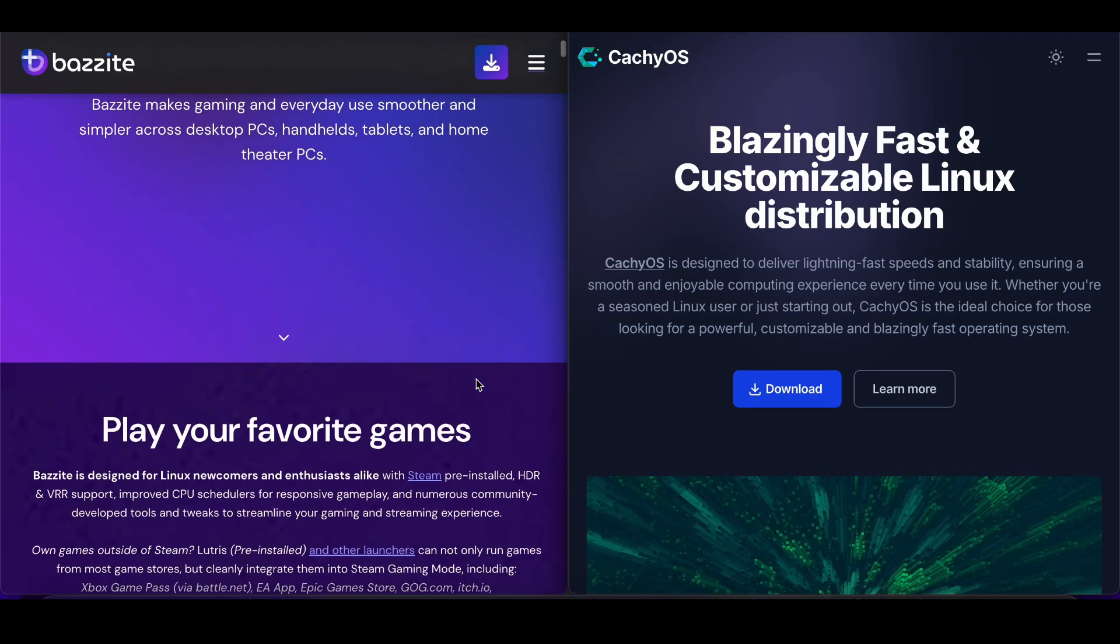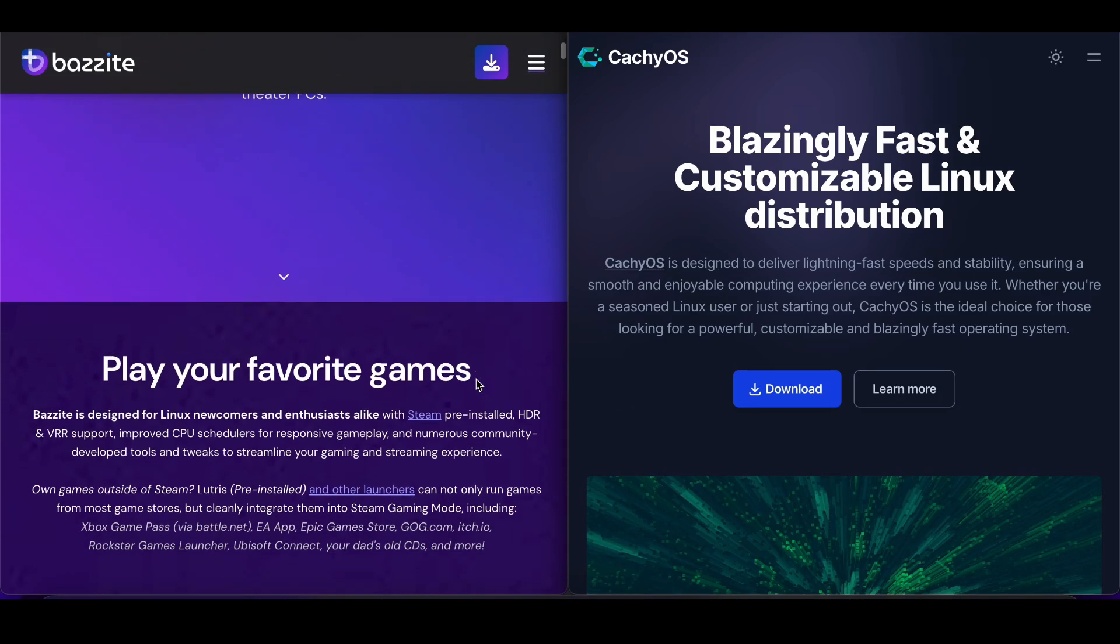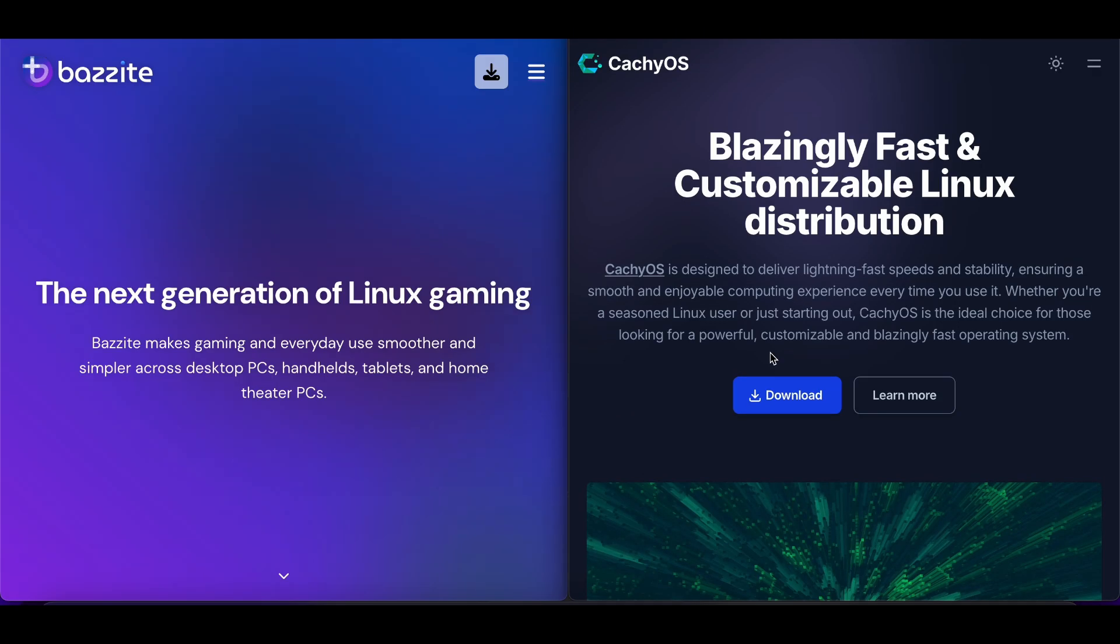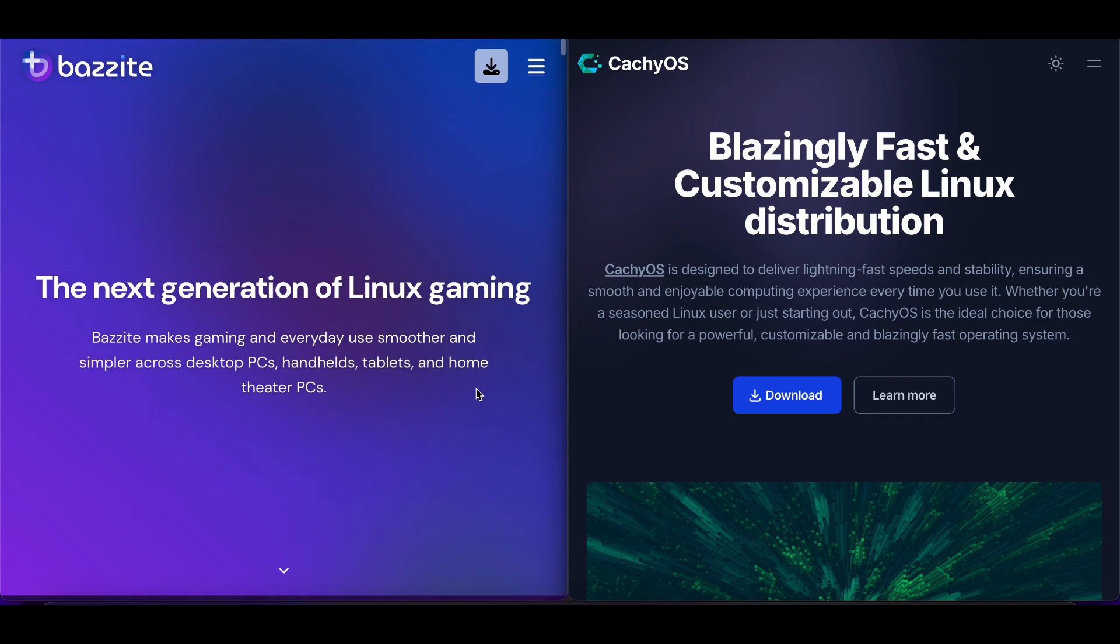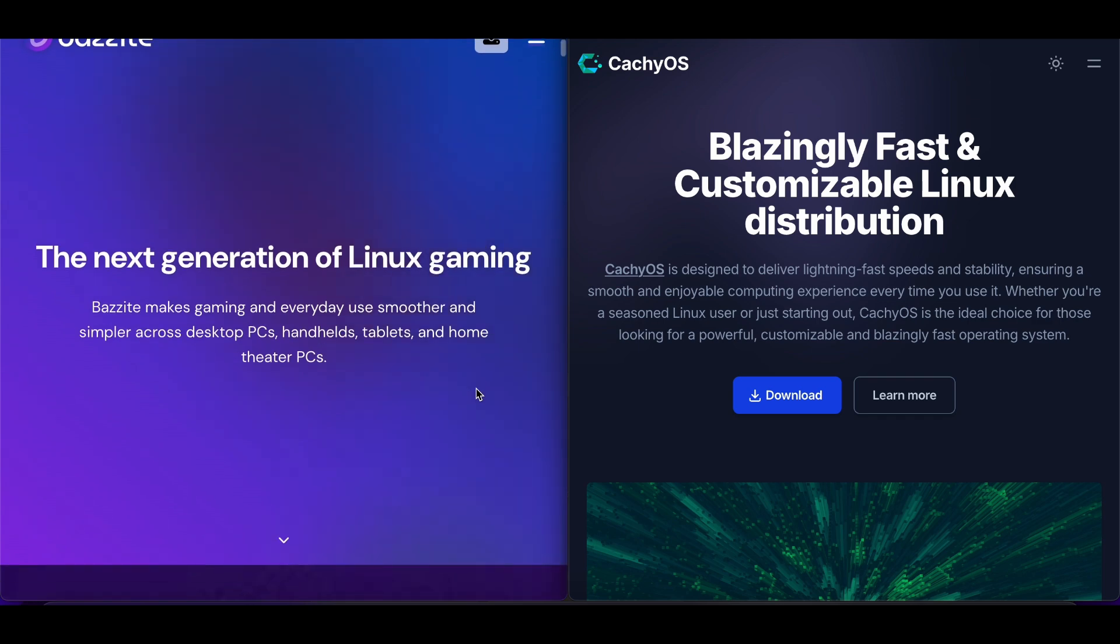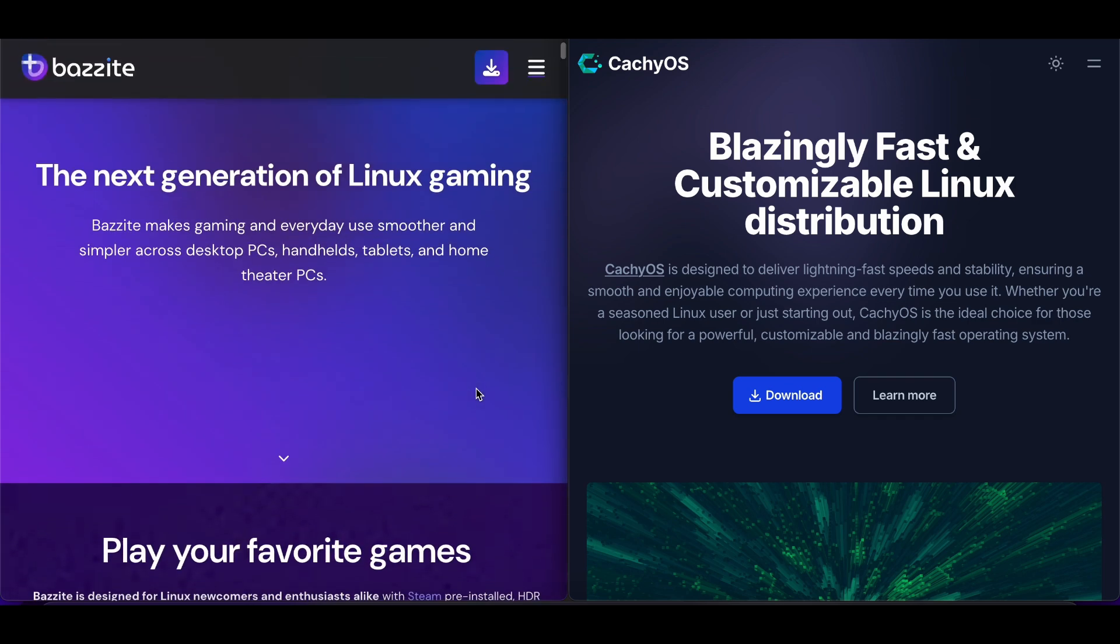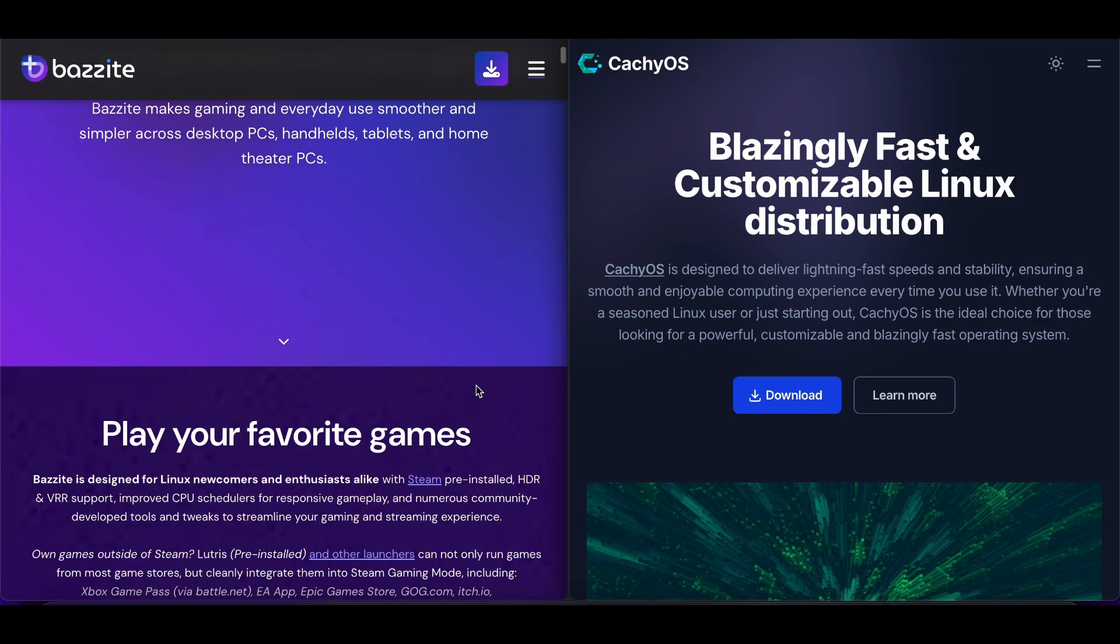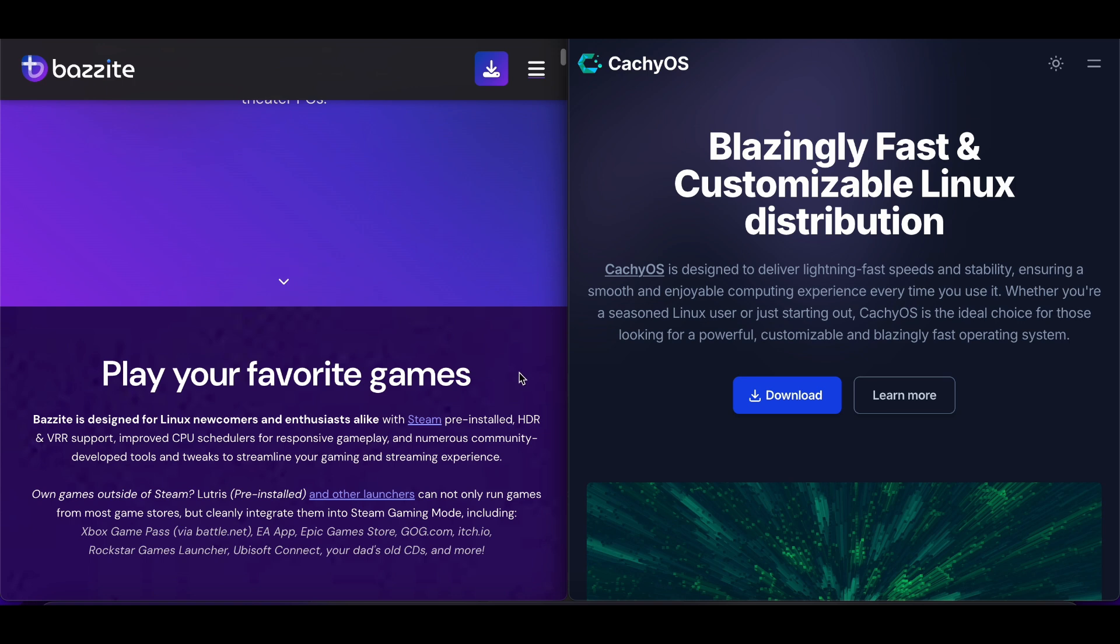I've been testing both Bazite and CashiOS for gaming, and this is my honest comparison. I'll cover key features and which works best for different users.